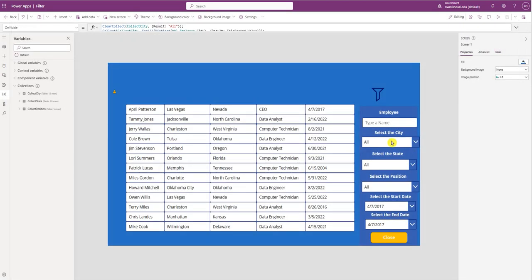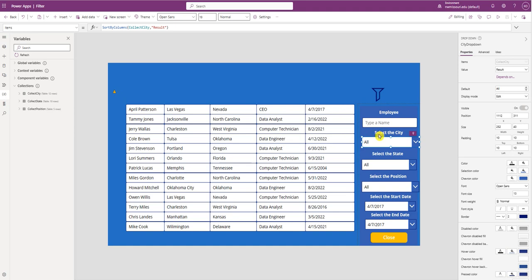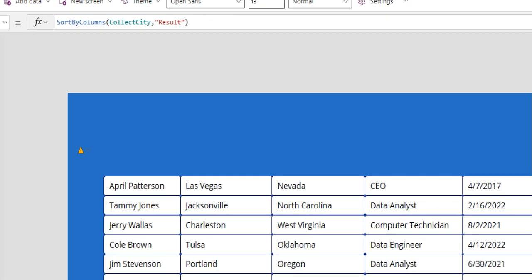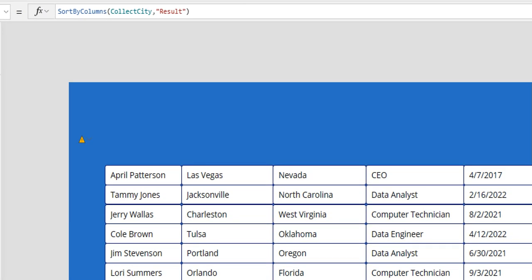Now if we go to the items property of the city drop-down, you'll see that it's referring to the Collect City collection.